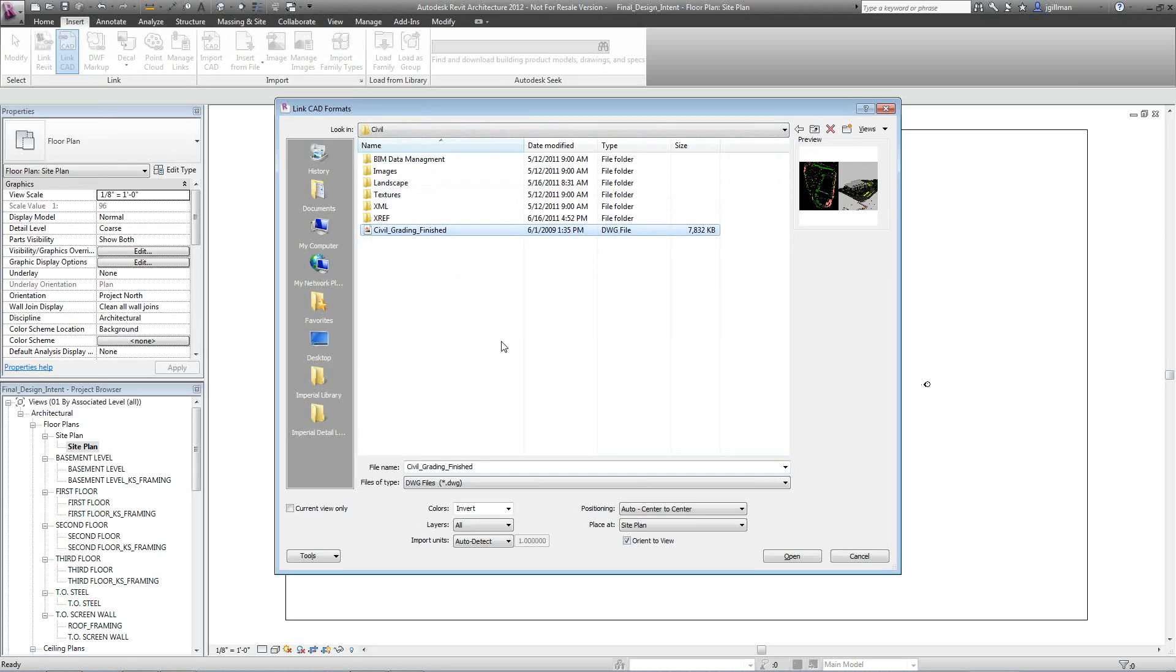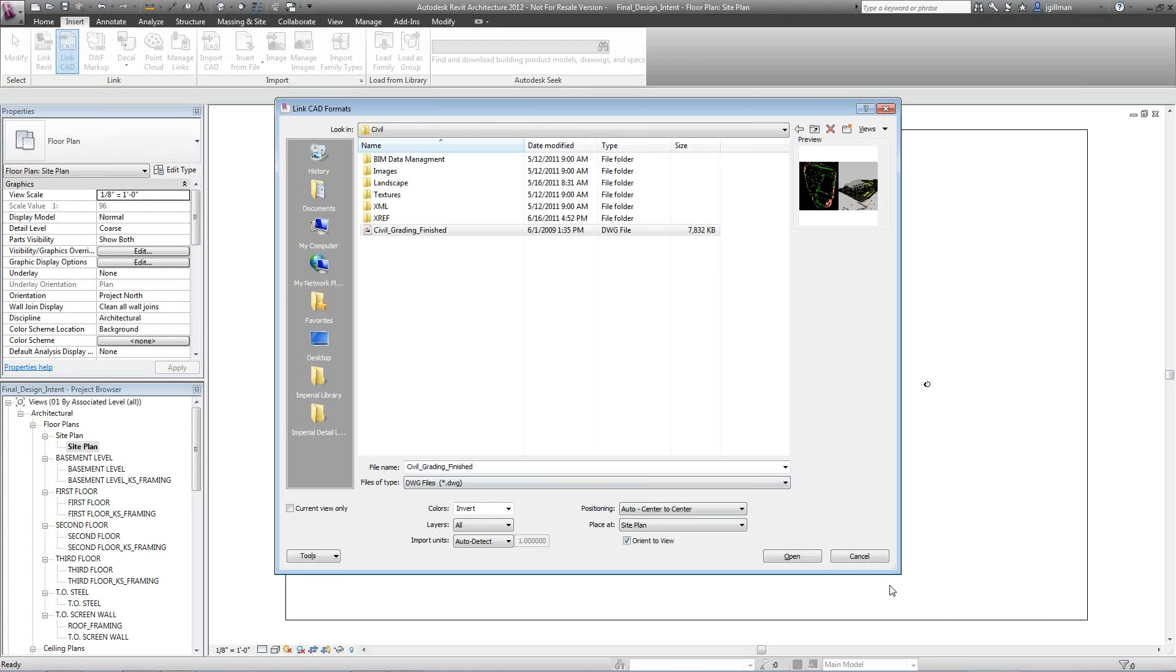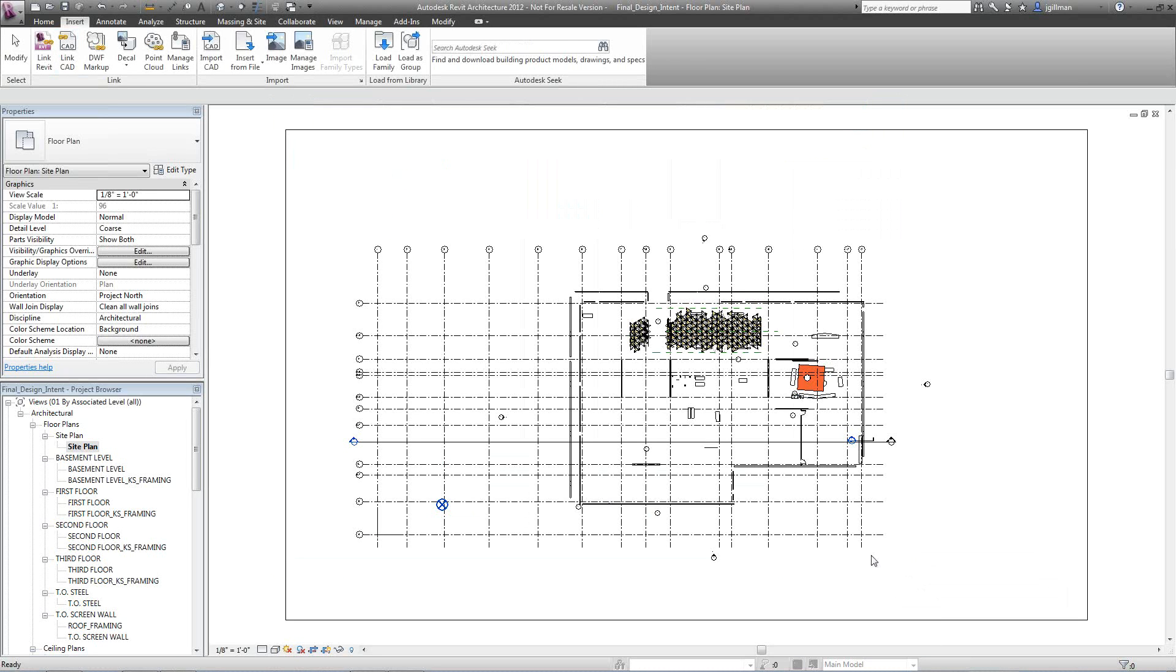The next thing I want to do is change my positioning. Is it center to center, origin to origin, or by shared coordinates? For what I did, it's by shared coordinates, or origin to origin. They're basically both going to be the same. So I'll go ahead and do that. I would hit open.